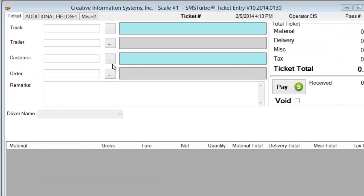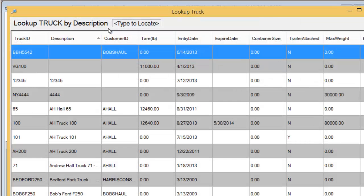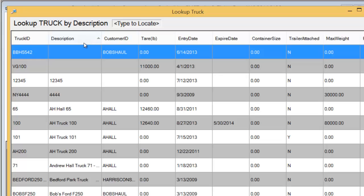We'll start this ticket transaction by selecting a truck. This is the truck browser. All of our browsers look and feel pretty much the same way. This represents the information that is in the table that you're looking at and at this point I'll point out that this is configurable to meet your particular needs.